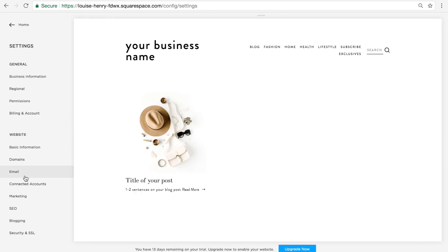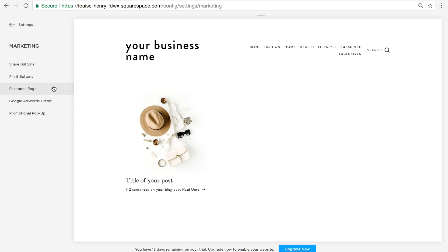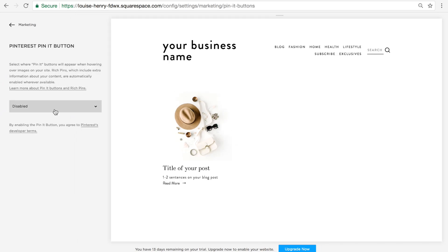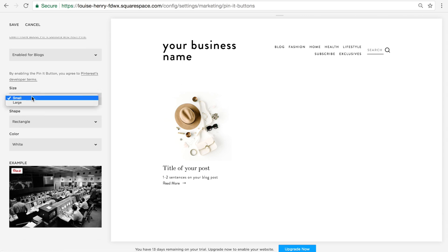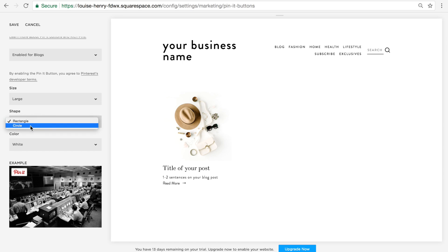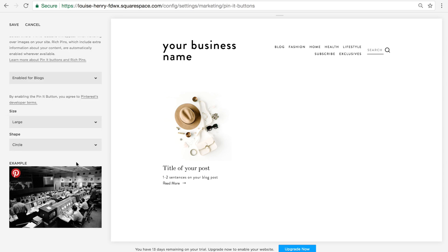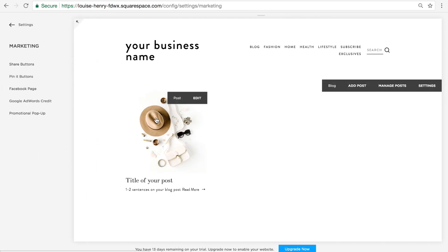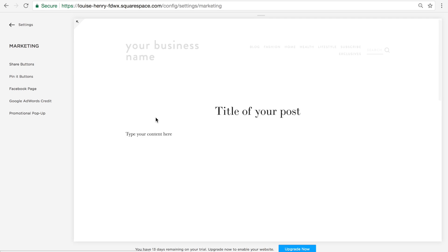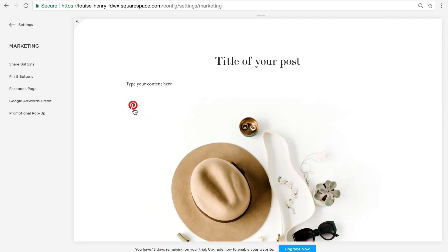And then I would also go into Marketing and then Pin It Buttons, and make sure to enable my Pin It Buttons for Blogs. Pinterest is one of my favorite ways of driving traffic, and you want to make it really easy for people to share your content — this is a great way to do that. You can customize the look, change the size and the shape. So now when you hover on top of any of your images in your blog post, a Pin It Button will appear, and allows people to share your post to Pinterest.